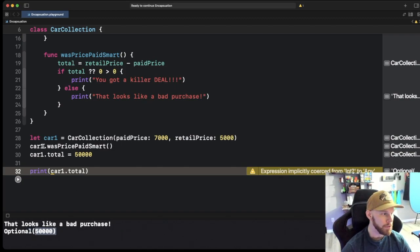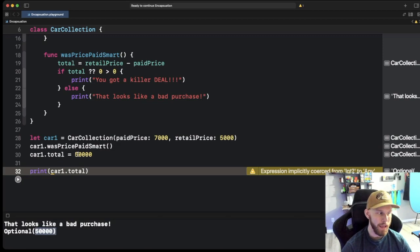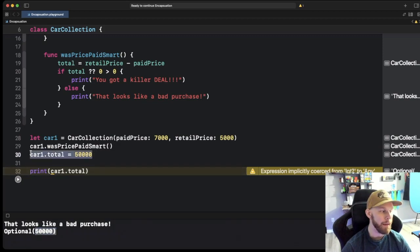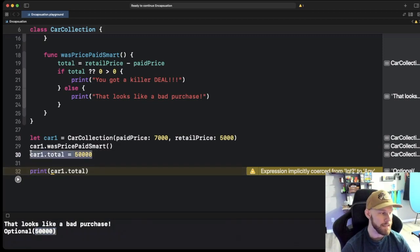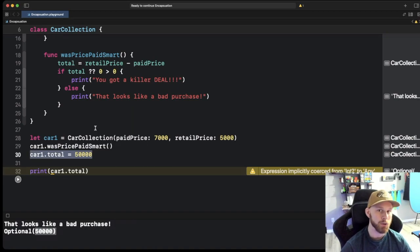Prints out fifty thousand. So we're able to go in there and change and mess with this total. And we don't need to. Nowhere else in the app at this current time needs that. And that's what I was talking about with that drawing.